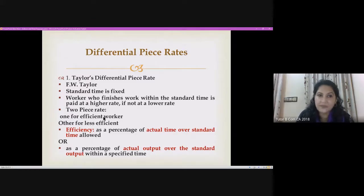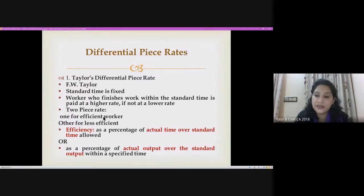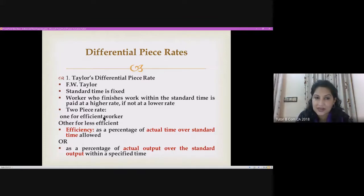Now we move to differential piece rate system. In today's class, we will be learning about Taylor's differential piece rate system. The standard time is fixed — that is, how many hours and how many units are to be produced within that time. If the worker completes the task within standard time, they receive a higher wage rate payment.